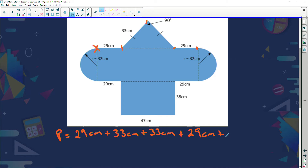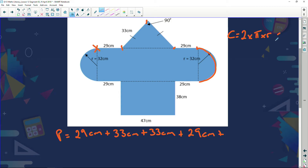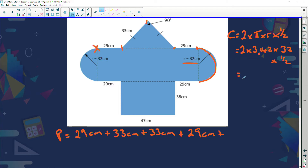Plus this part — which is half a circle, or a semicircle. The circumference of a semicircle: I know that circumference is two times pi times r, but times a half — why times a half? Because we've got half of a circle. So: two times 3.142 times the radius. The radius is 32, so times 32, times a half.